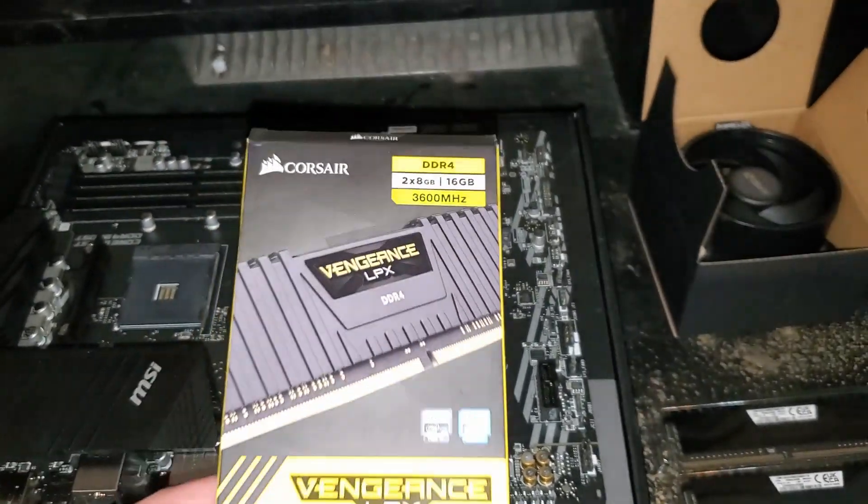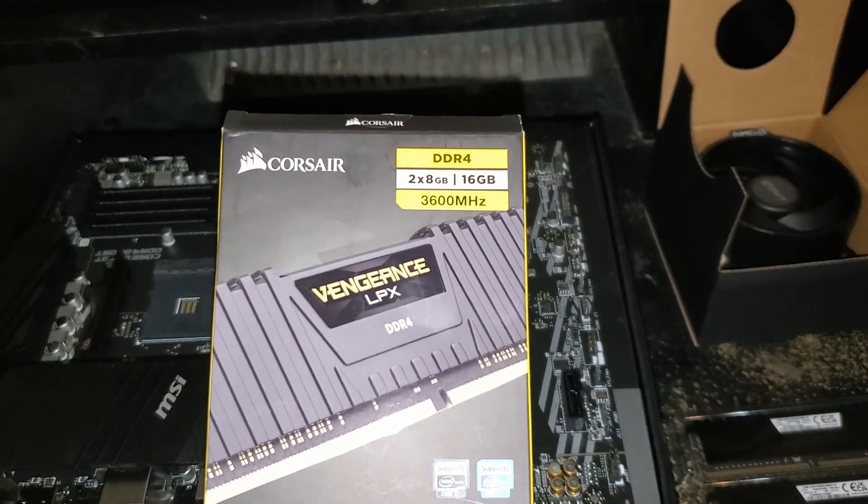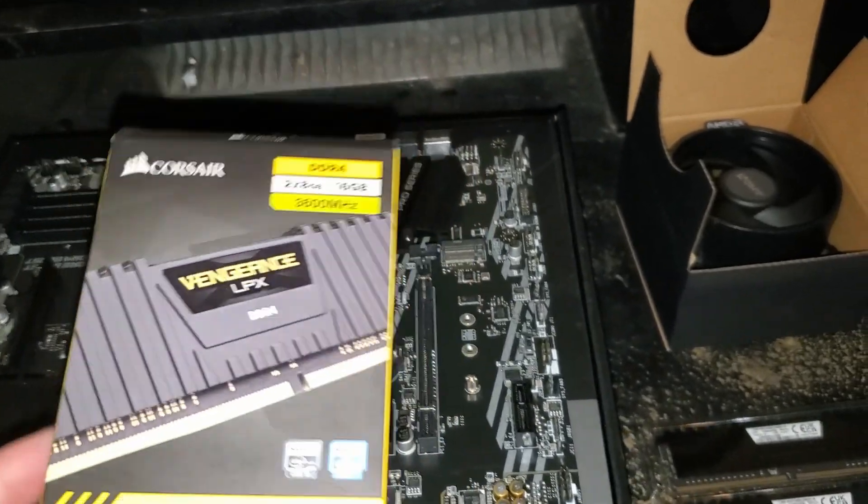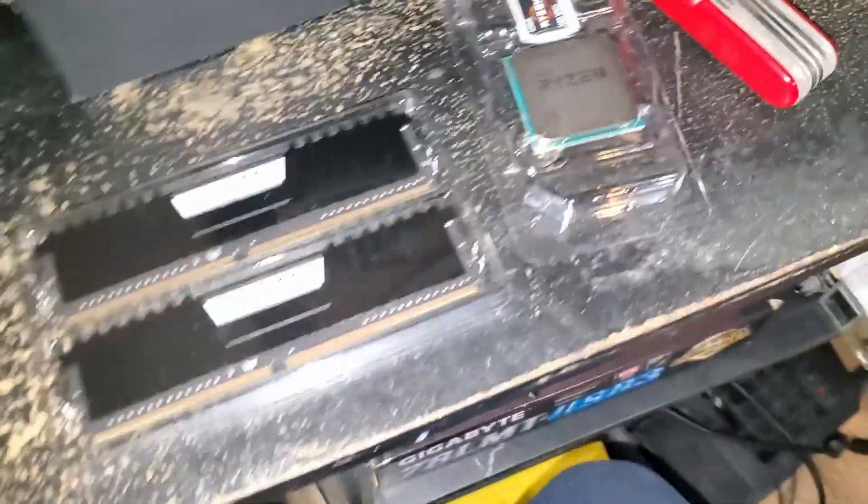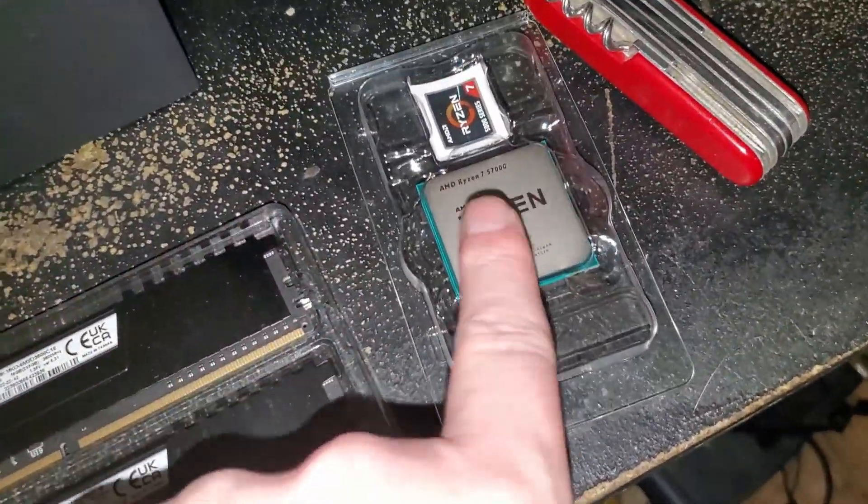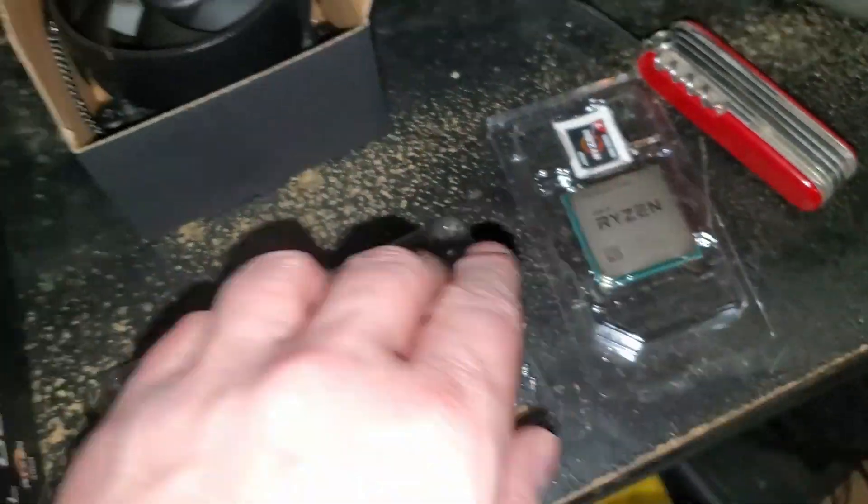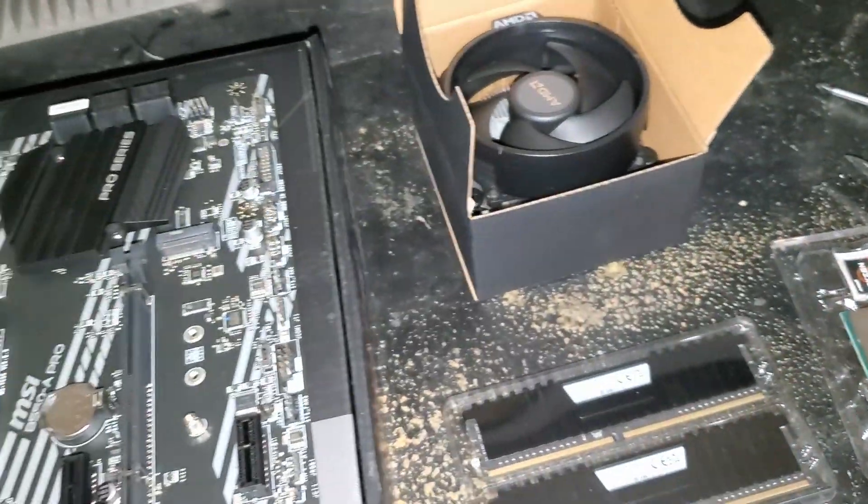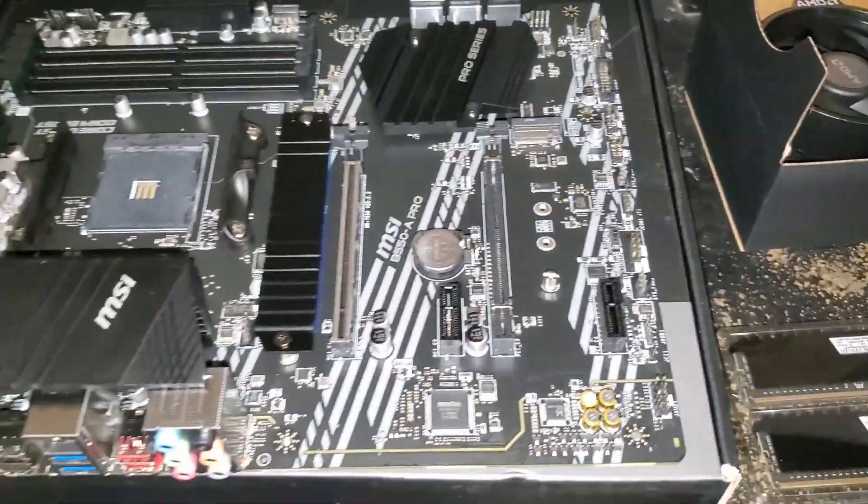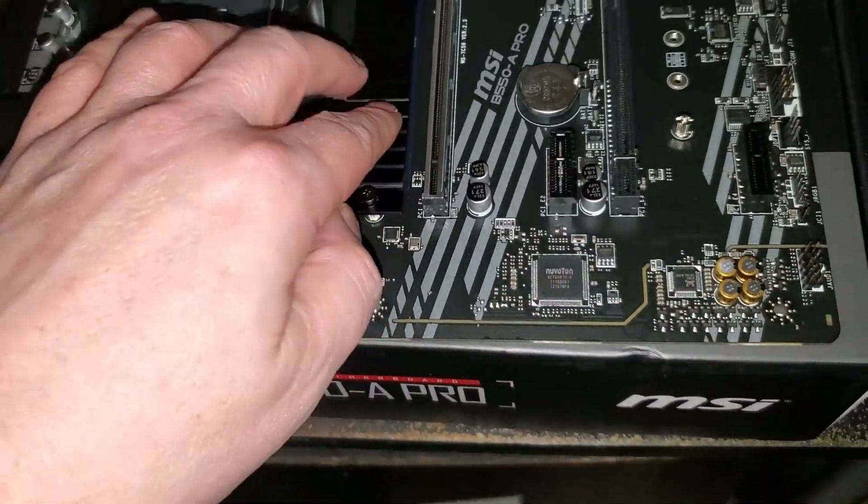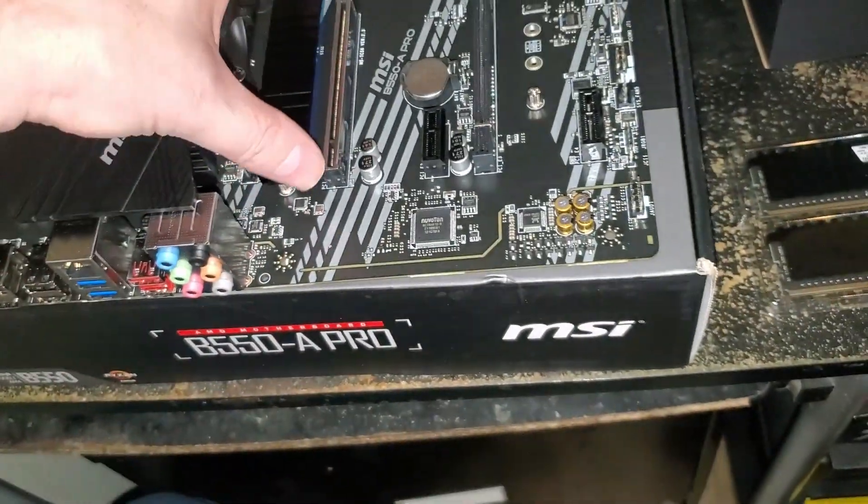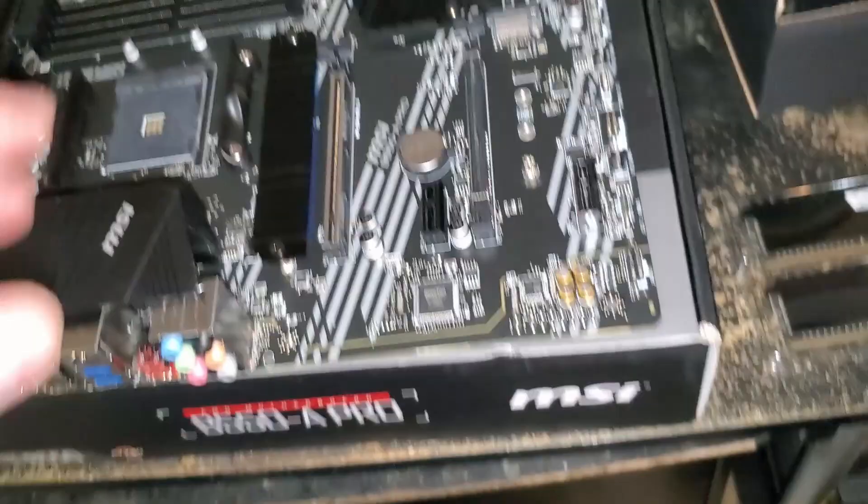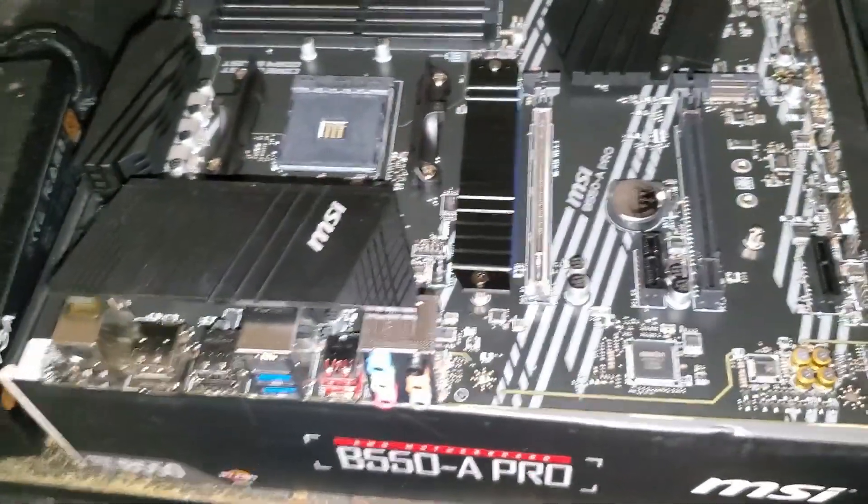Alright, so for today's build we've got Corsair Vengeance LPX 16 gig of 3600 RAM, the amazing 5700G with stock cooler because this is just for QuickBooks, we don't need a graphics card. We do have a Samsung NVMe that I'm putting in here because it was fairly cheap, it was like five bucks more than a Crucial.